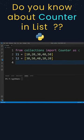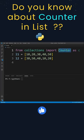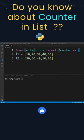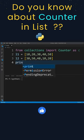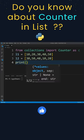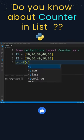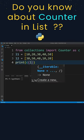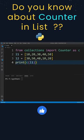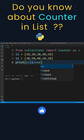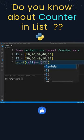So for that, I have imported the Counter from collections as c, and now I will write a print function here. Inside this print function, I will check c of l1 is equals to equals to c of l2.